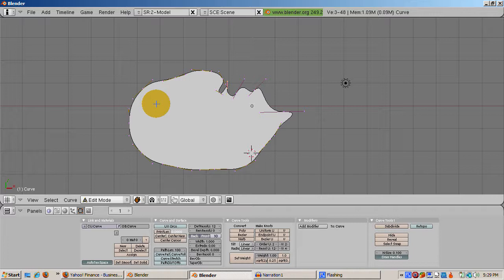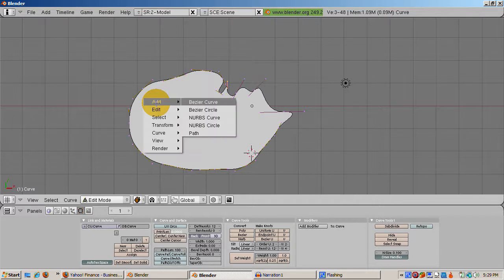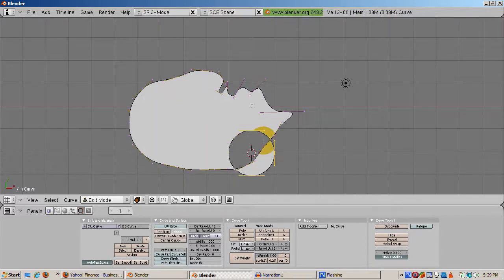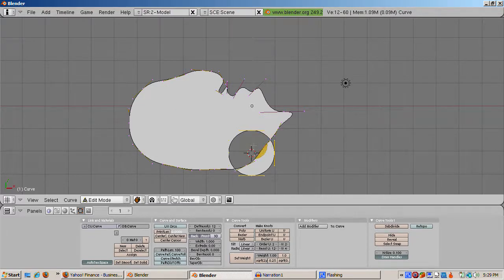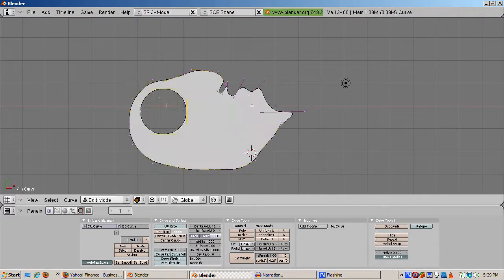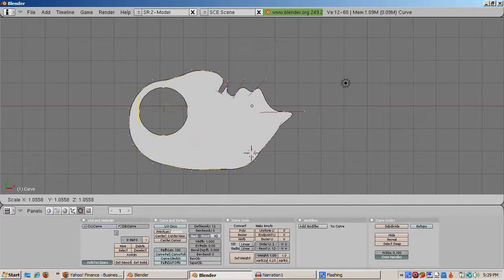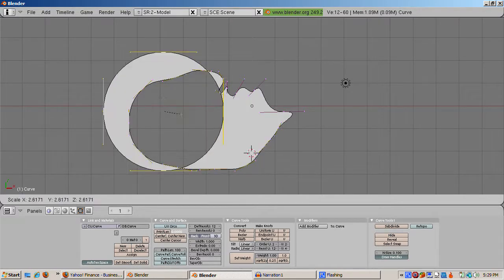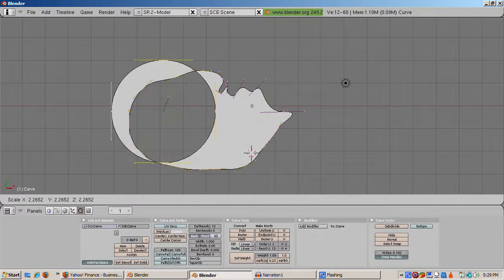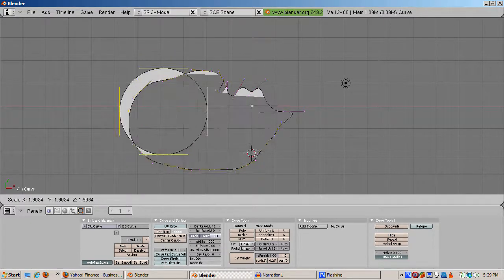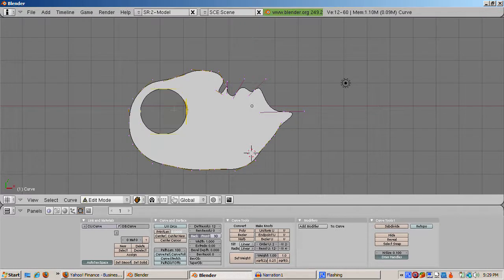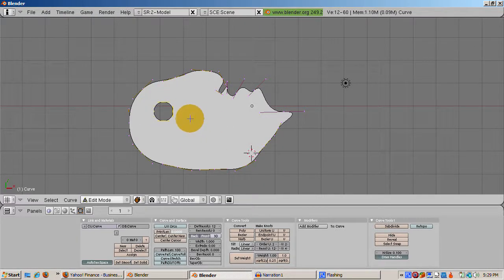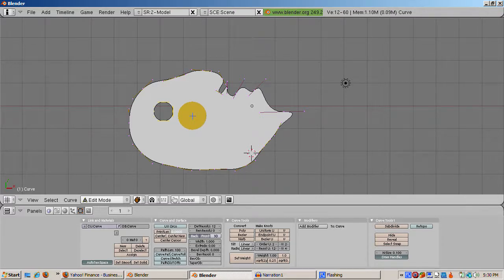Now that we have the face, we're going to add two eyes, which will be Bezier circles. Inside the mask, we'll do space, add Bezier circle. Scale down the circle and press the G key to move it to where the left eye should be. Note that there's a hole cut out of the face for the eye. Press Shift D to duplicate the circle. Press the G key, position the second circle where the right eye should be.